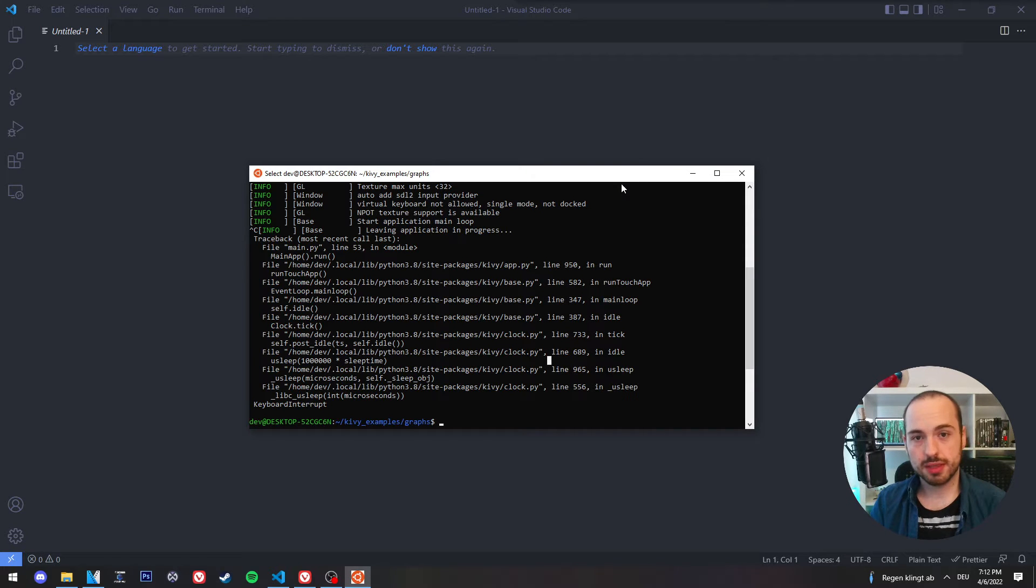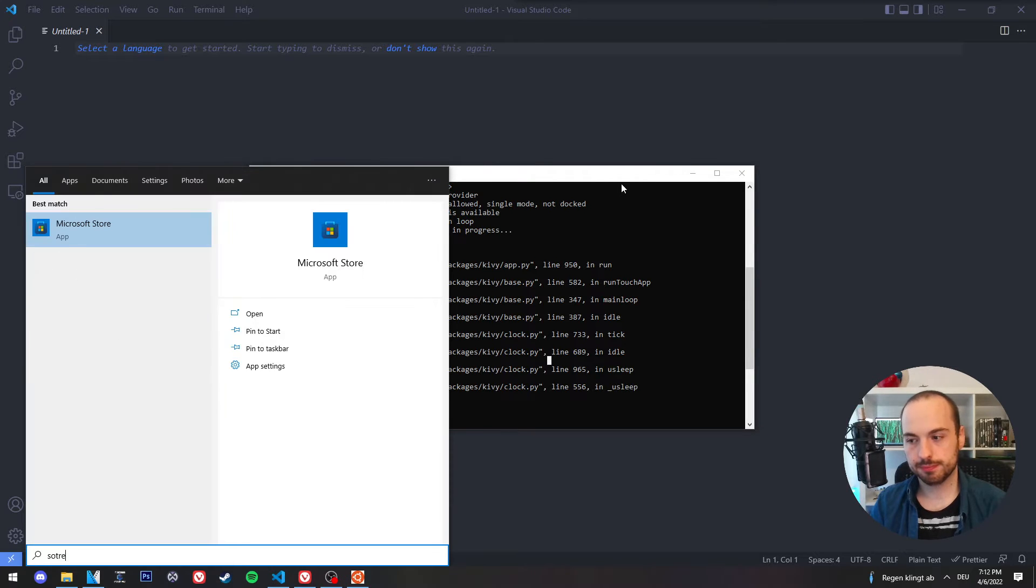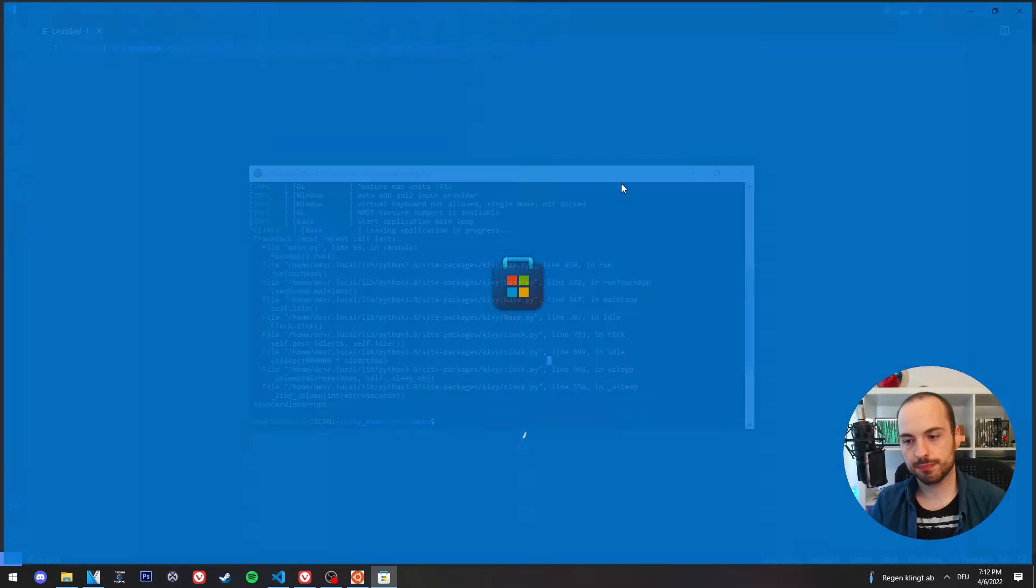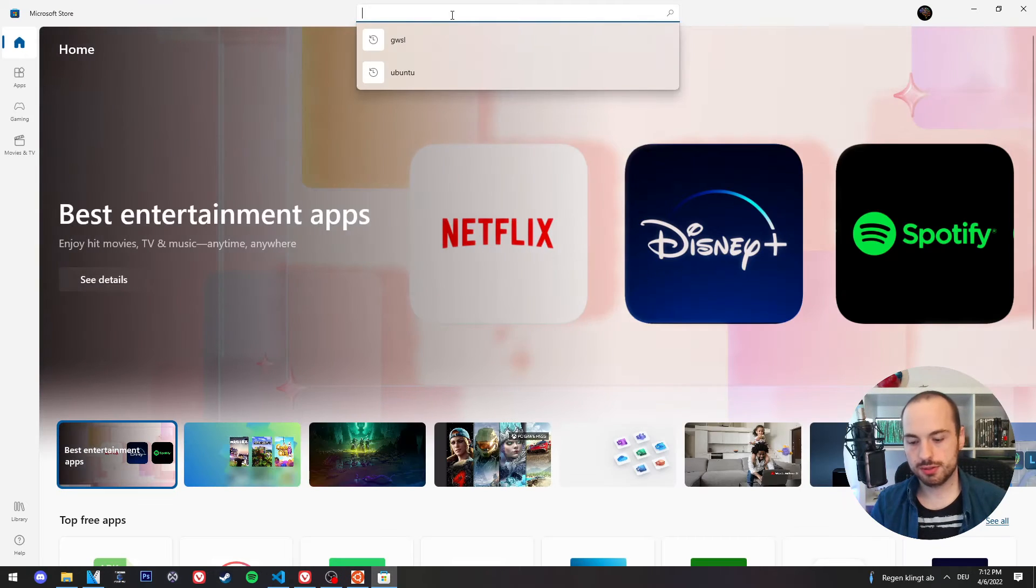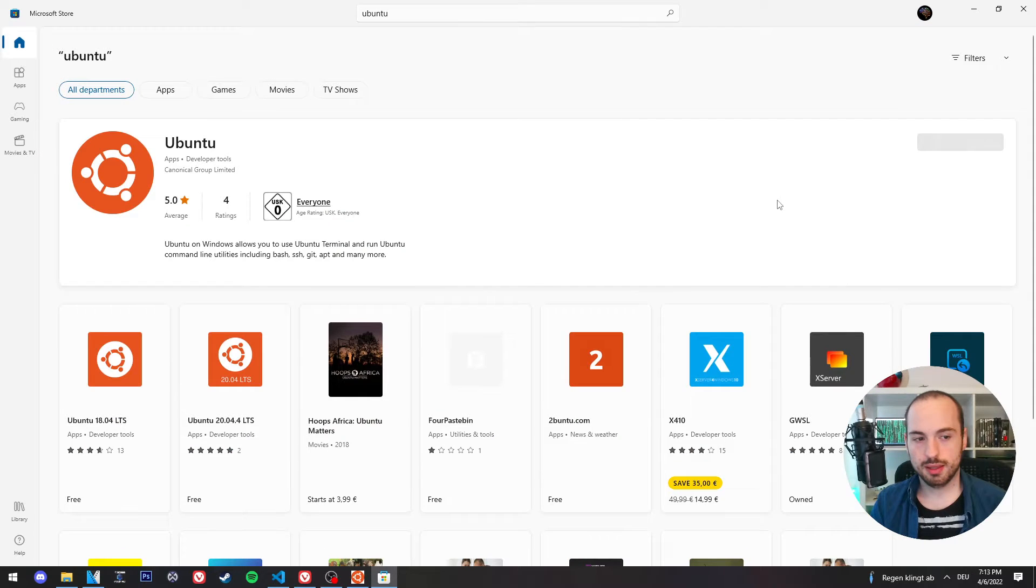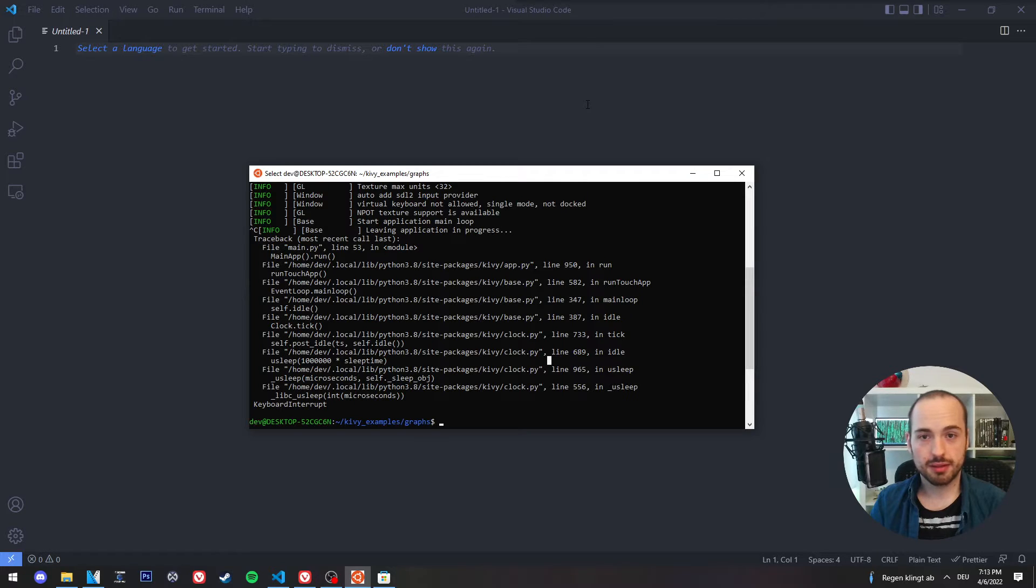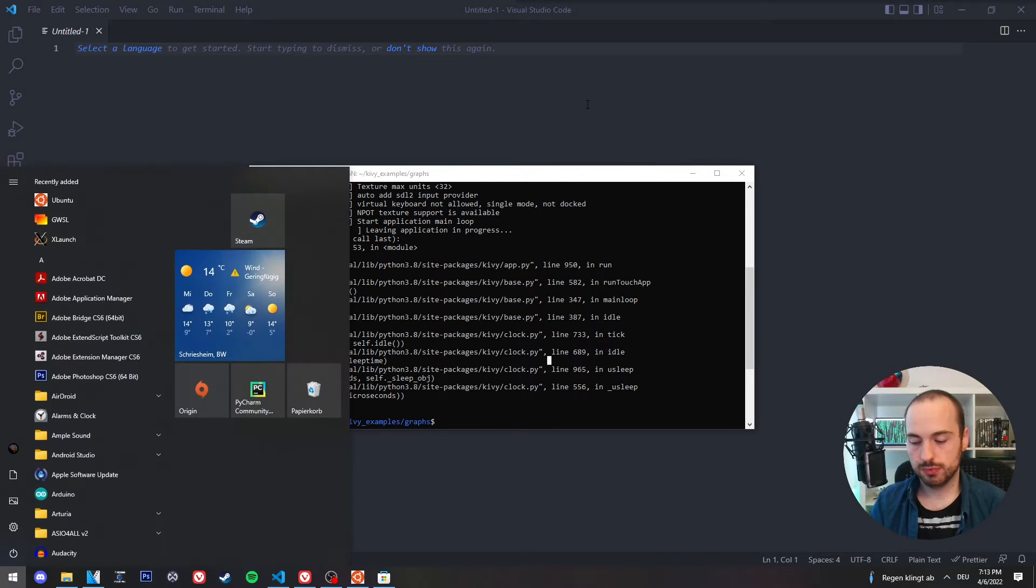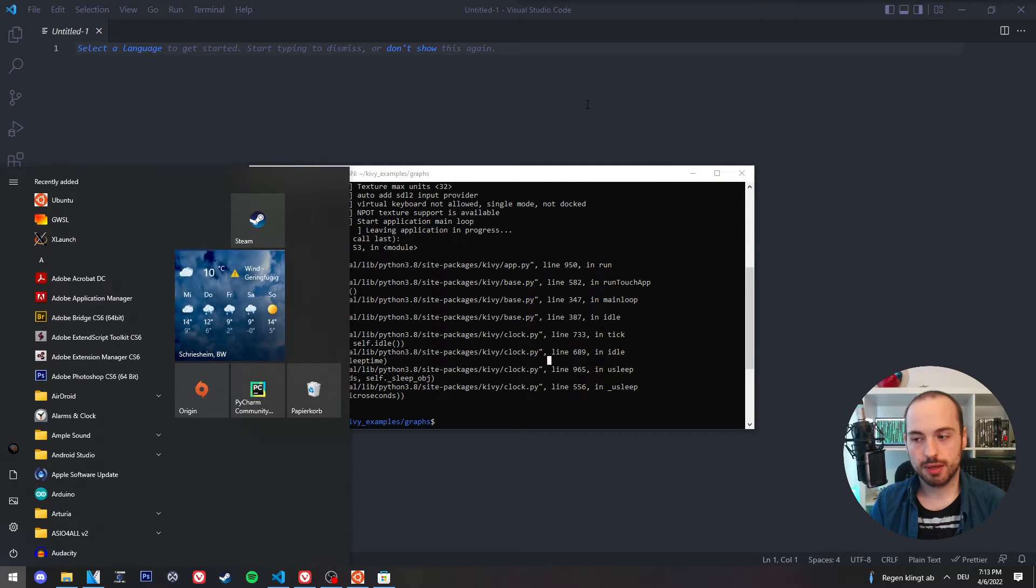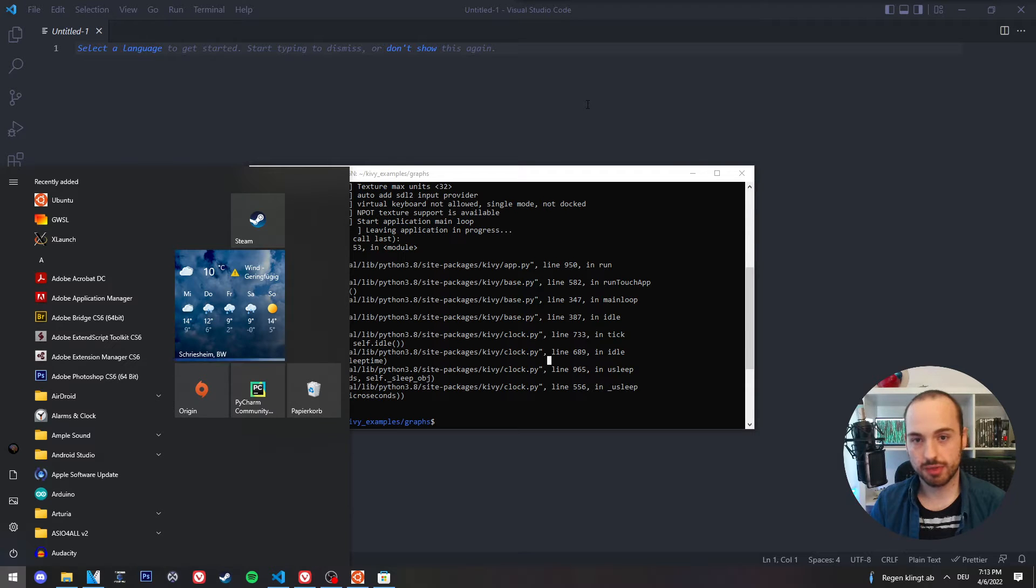After the restart you need to go to the Microsoft Store and search for Ubuntu. And we simply download it. And after the download is complete, you just search for it and run it once and it will automatically install everything.